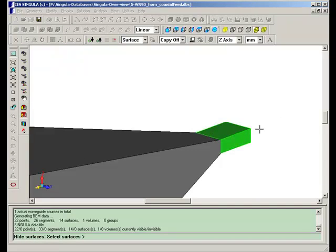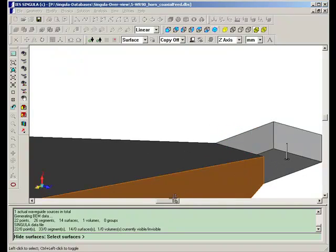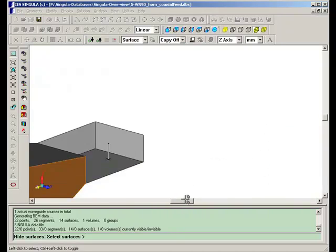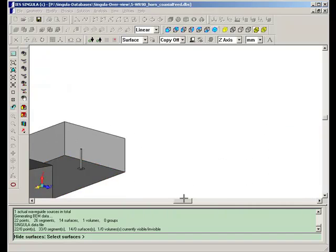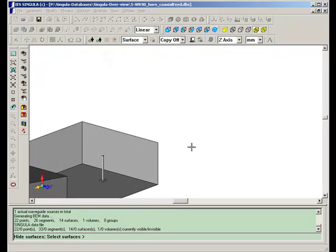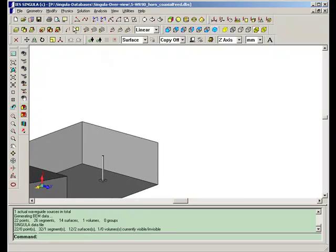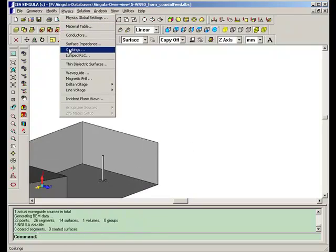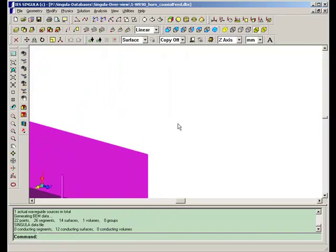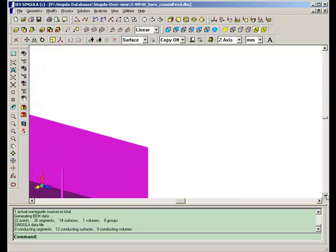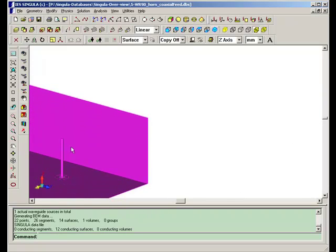This is the conducting probe. For this horn antenna, the radiation pattern showing directivity gain as a function of phi when theta equals 90 degrees is displayed here.